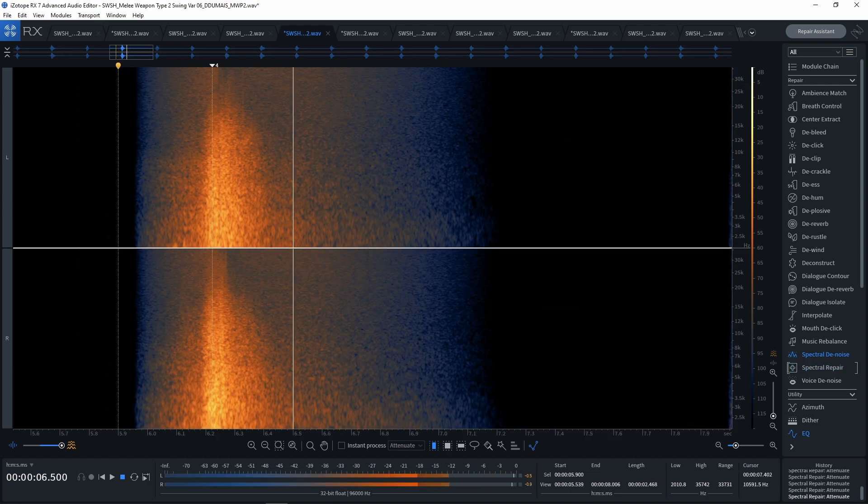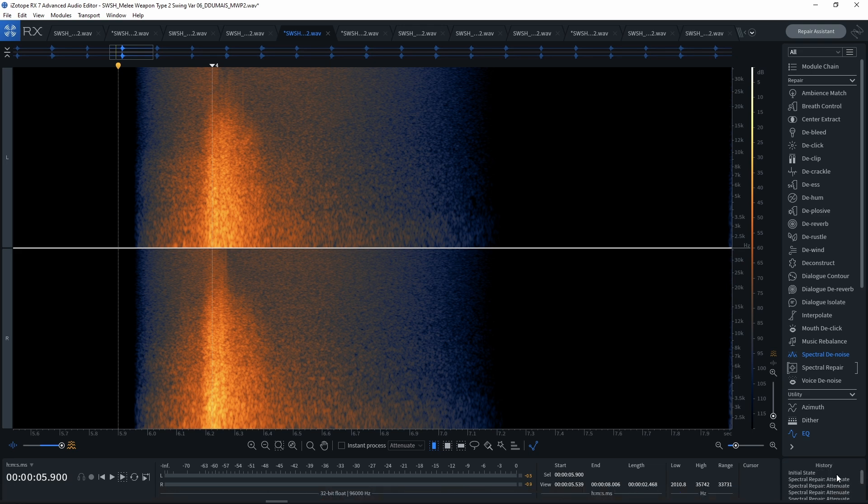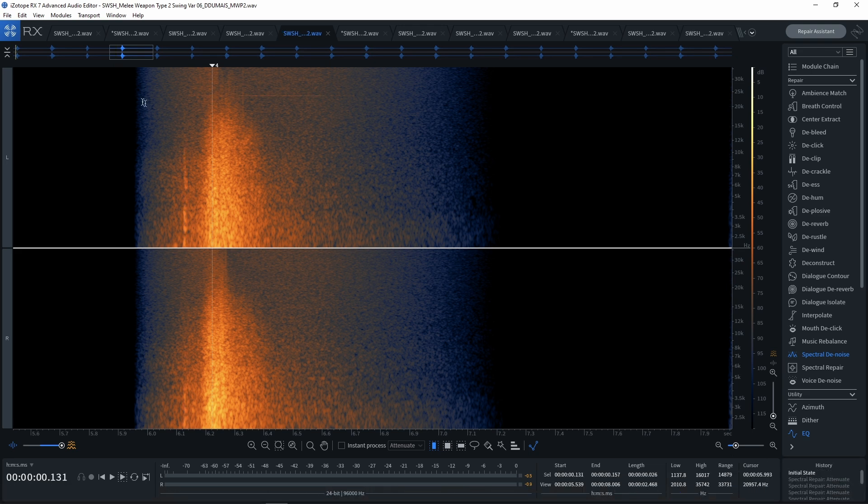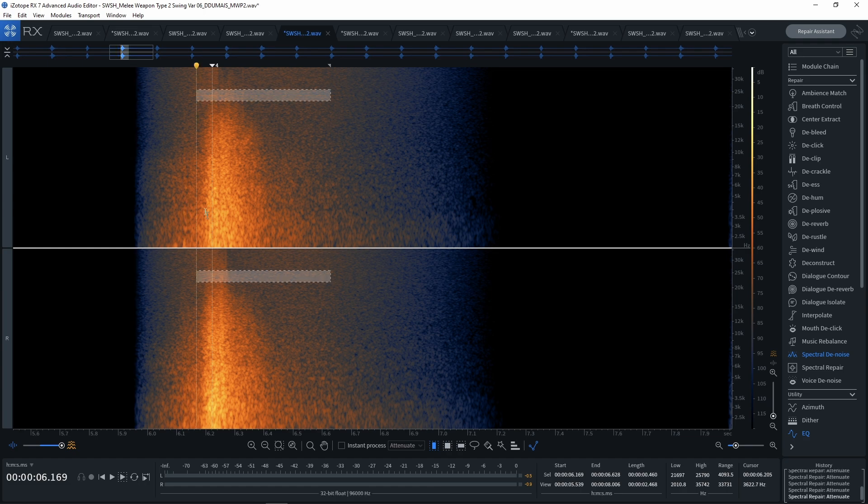So if we have a listen, that's what it sounds like. So what we started with here, this is what we started with, and this is what we finished with here.